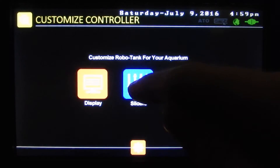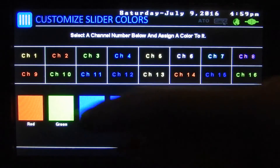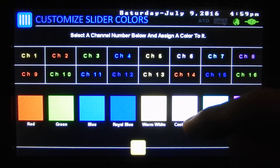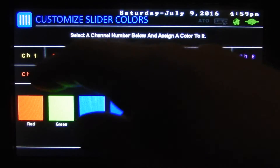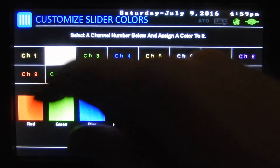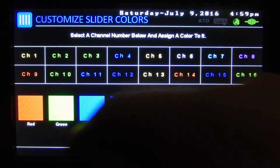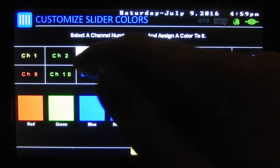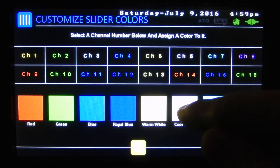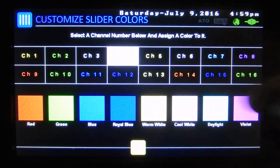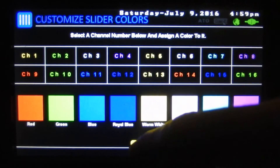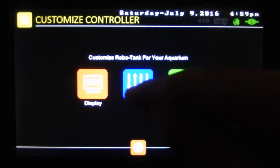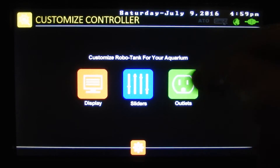And then we've got our custom sliders — here we can customize the colors on all our sliders. So on channel 2 on our lights, if we had green we could tell it was green; we had cool white there; we had violet there. Now whenever we adjust our lights, we know what colors are on our different channels.